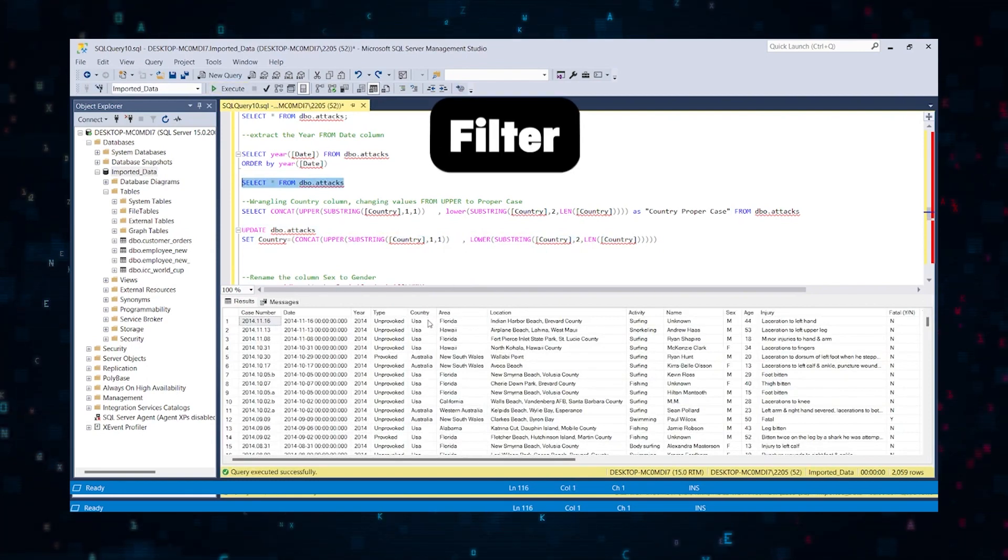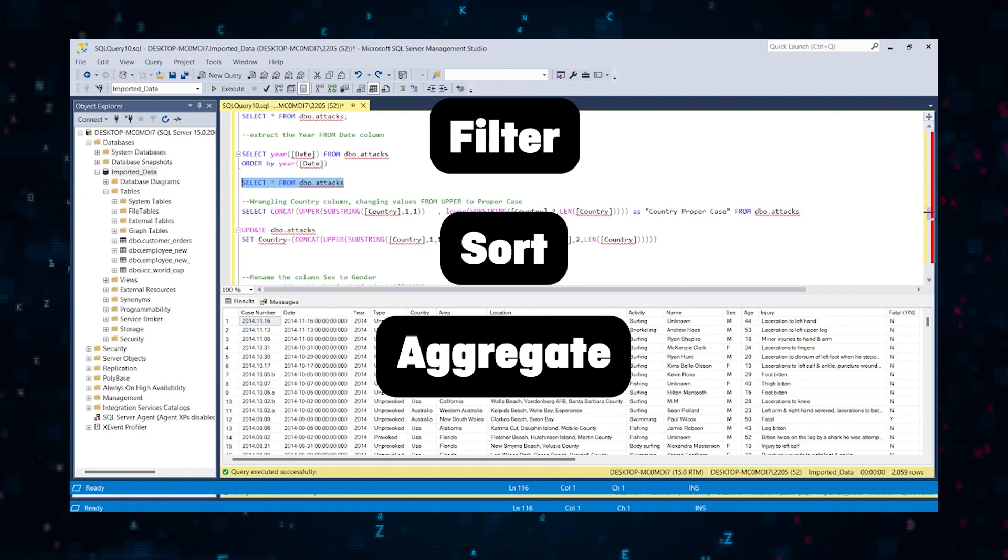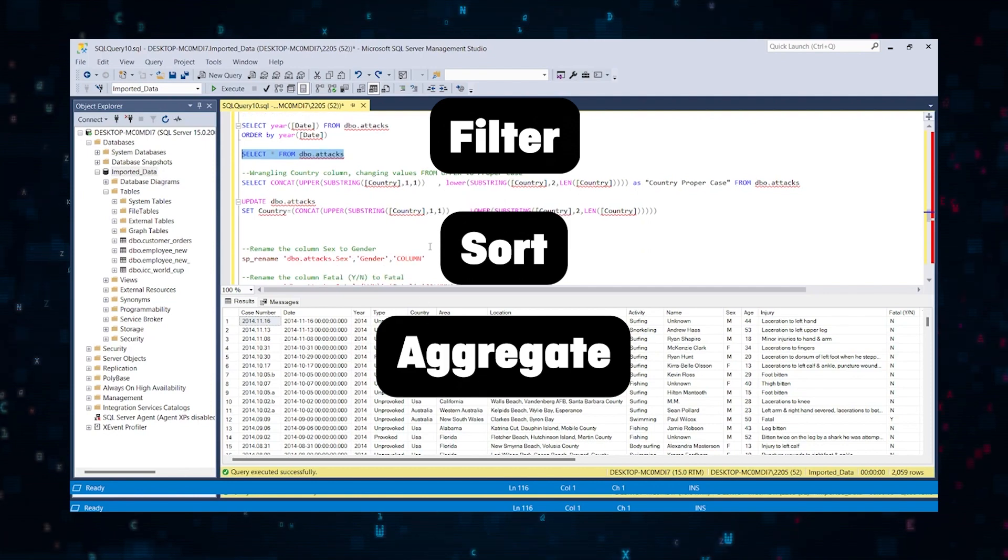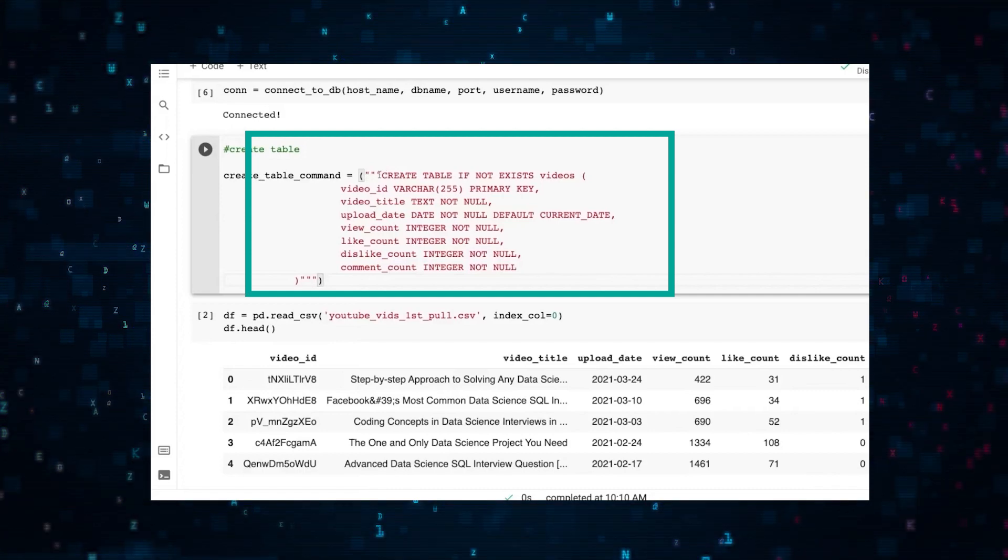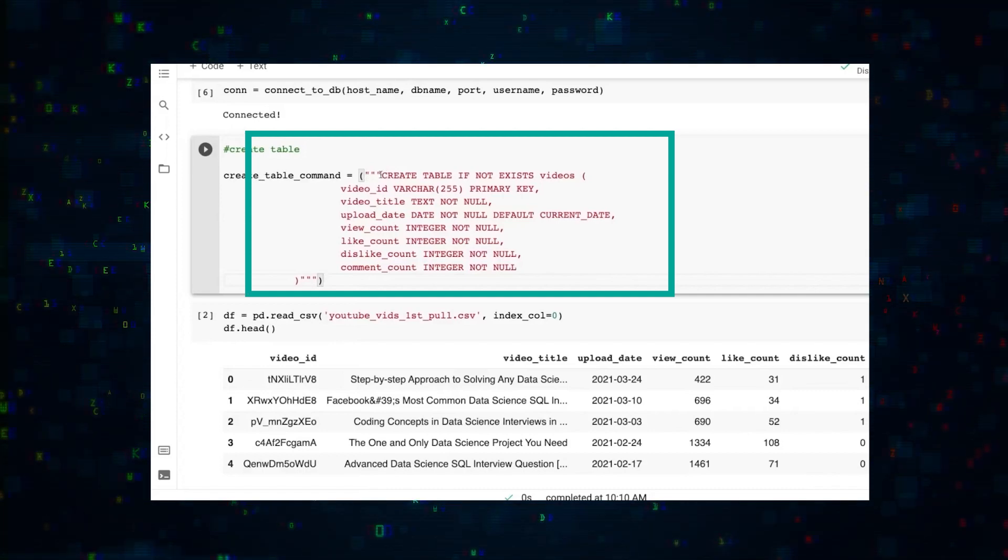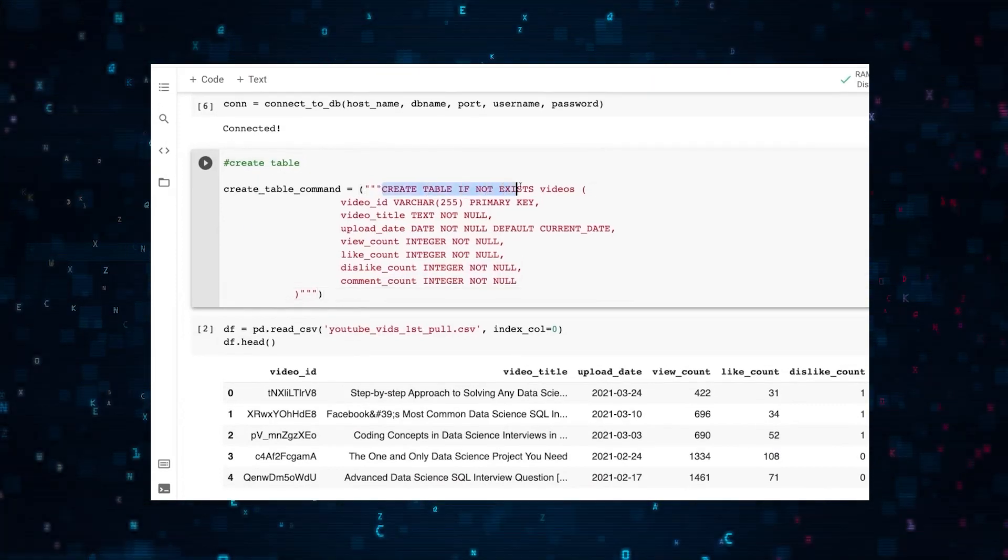SQL lets you filter, sort, and aggregate data efficiently and on the database itself, which means one change to the database will impact everyone, which is usually a good thing.